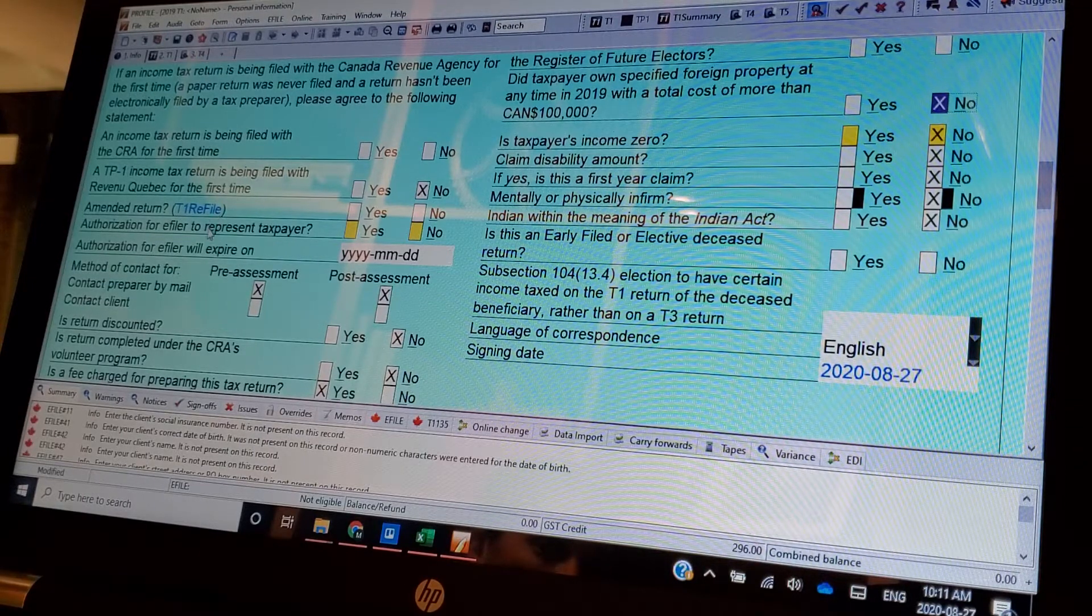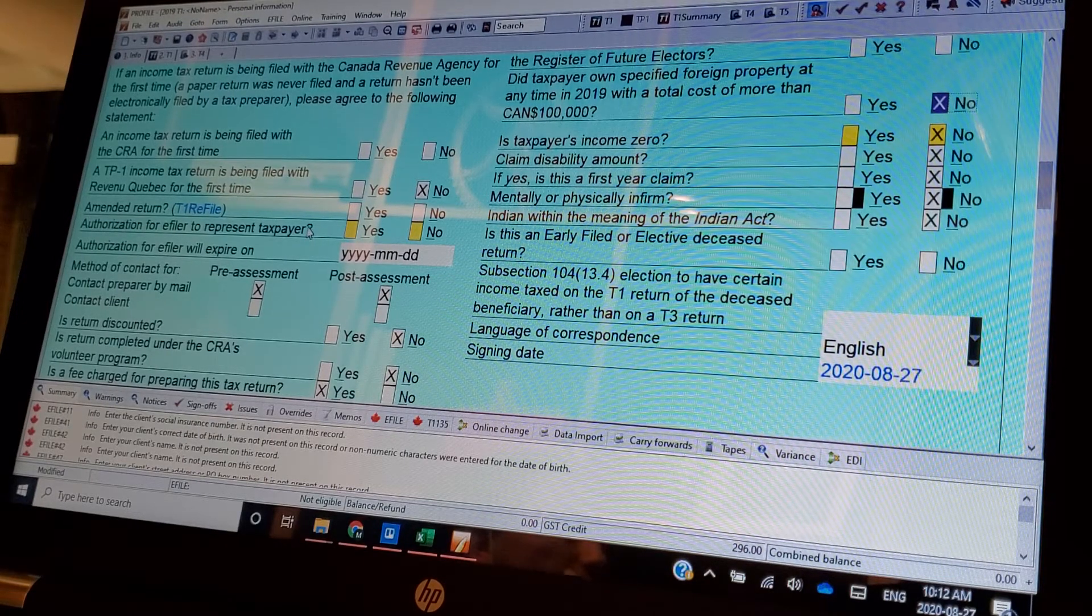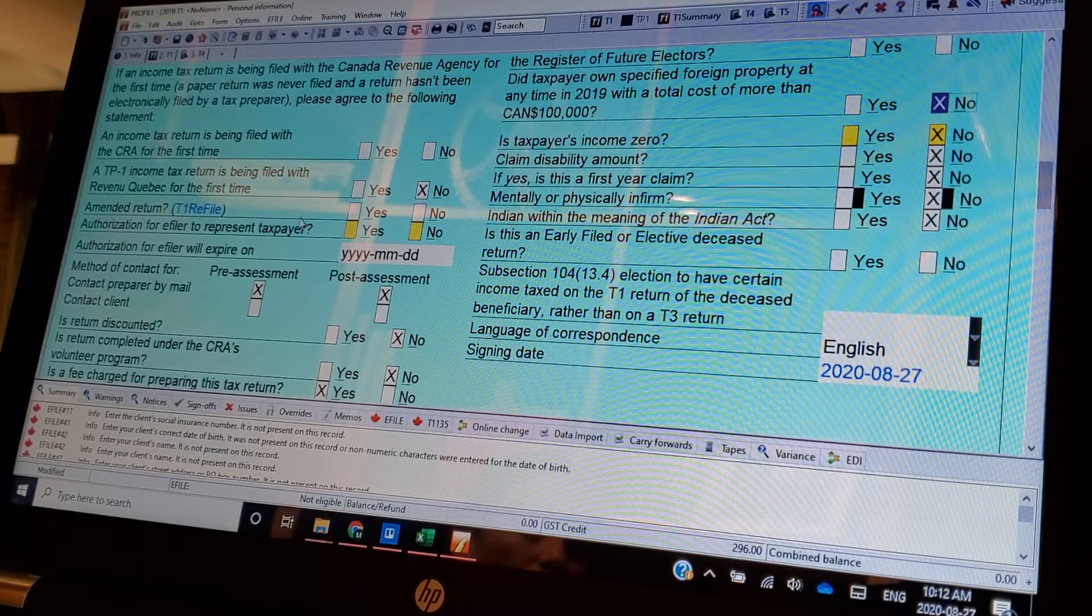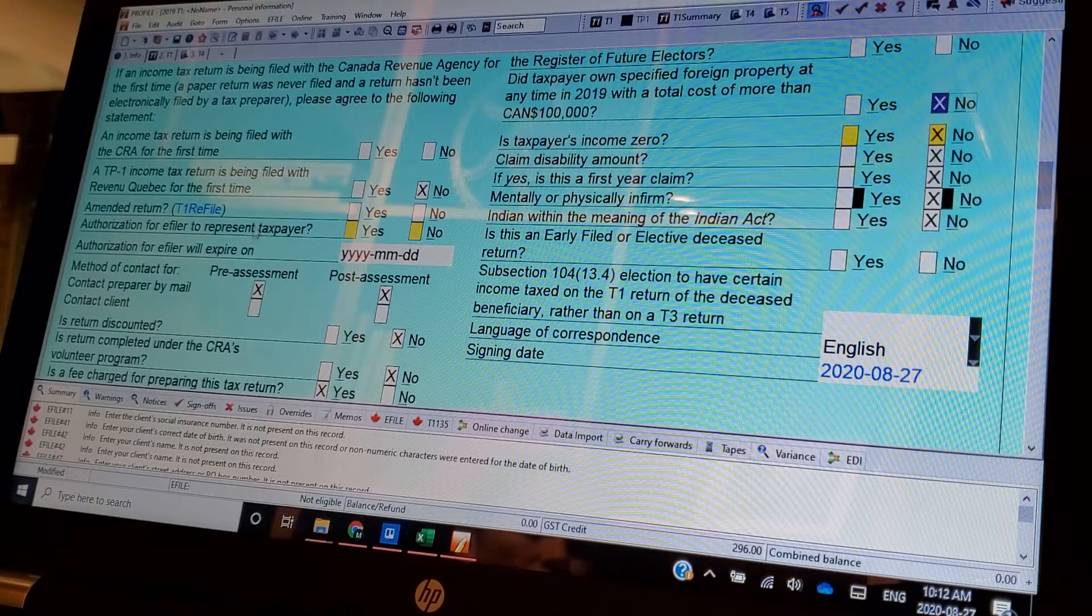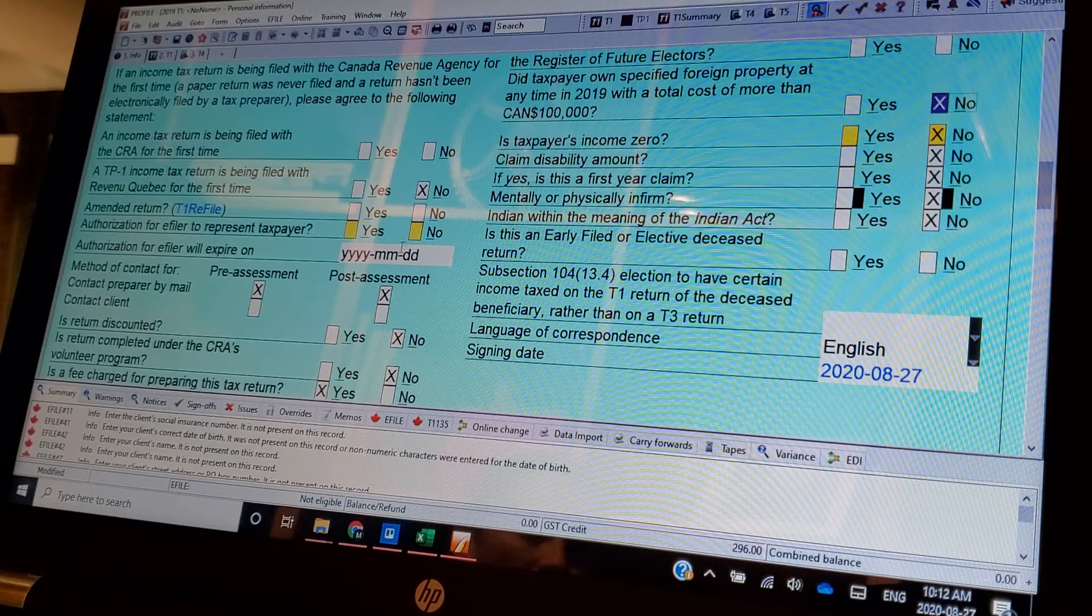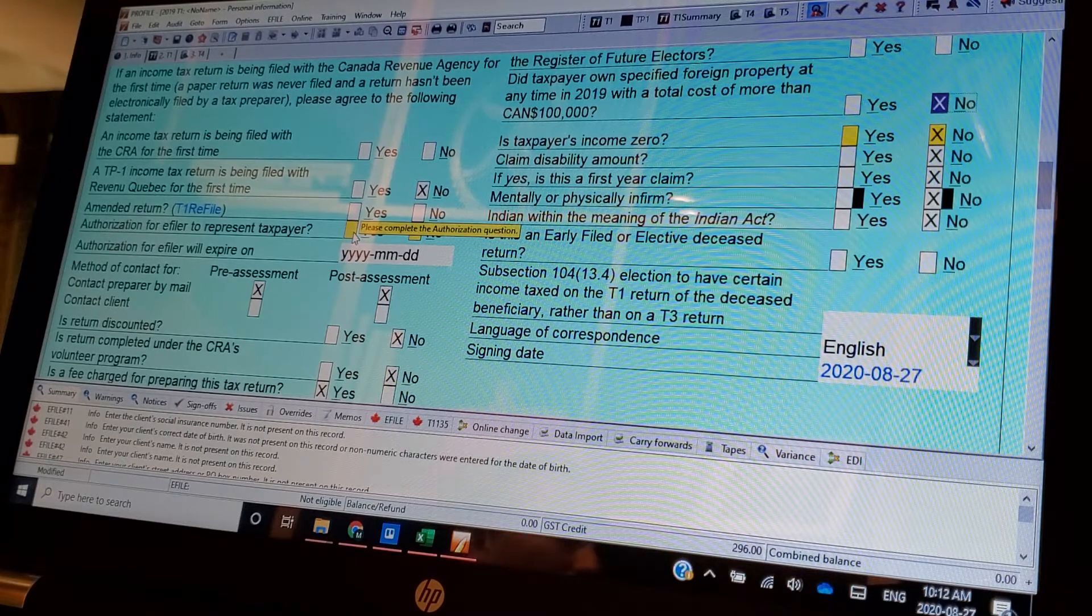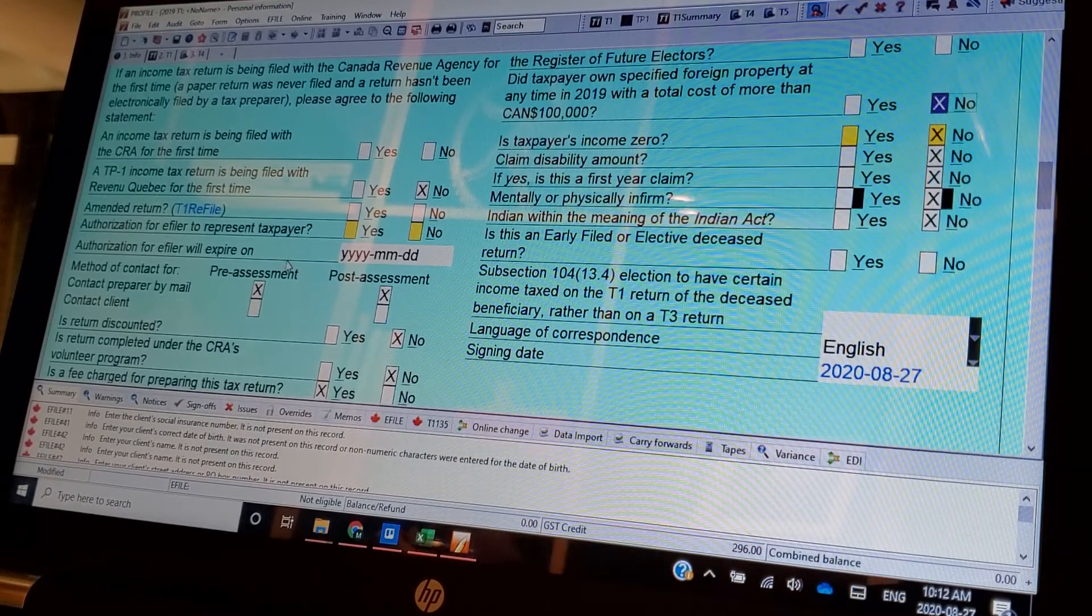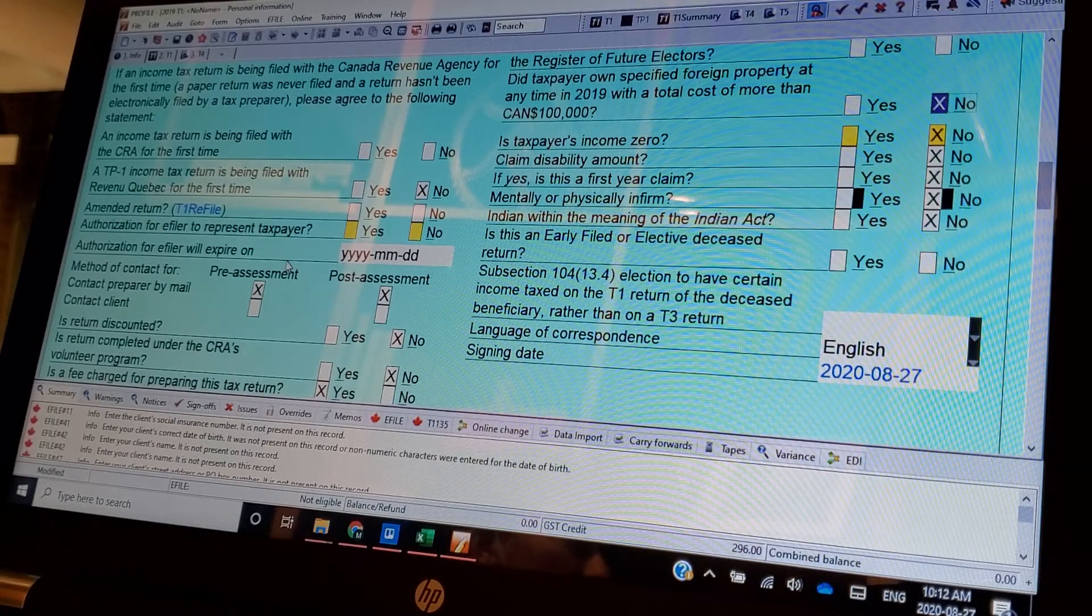Authorization, all this stuff, is this an amended return to refile? This is in case you make a mistake or something and you just want to refile it like the next day or something, you had the wrong address or whatever, you can do it right here and actually refile. Authorization for e-filer to represent it. You don't have to click yes here. Actually in this I always like to click yes, just so that you always have the authorization on there.